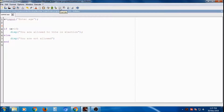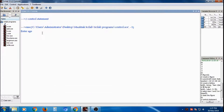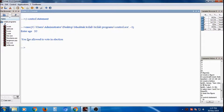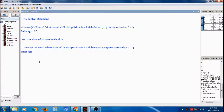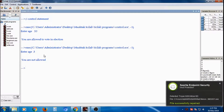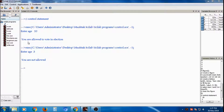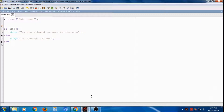You can compile and execute the script by clicking on execute. It is executed and asking for the age. Suppose I enter 20 — it displays 'you are allowed to vote in election'. If I execute again and enter 3, it displays 'you are not allowed'. That is the if-else statement, the first control statement.